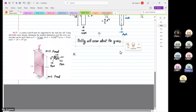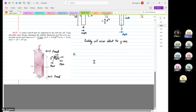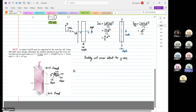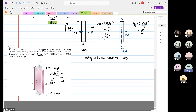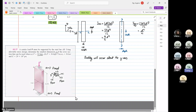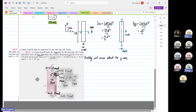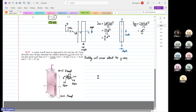A student notes: 'I think it should be D⁴ over 4.' Another student asks: 'On the test, do we have to show by calculation which axis it buckles about, or can we tell from the picture? Because it's not always straightforward.' The instructor responds: 'This one is straightforward, but if the geometry is not straightforward, you need to show it by calculation.'